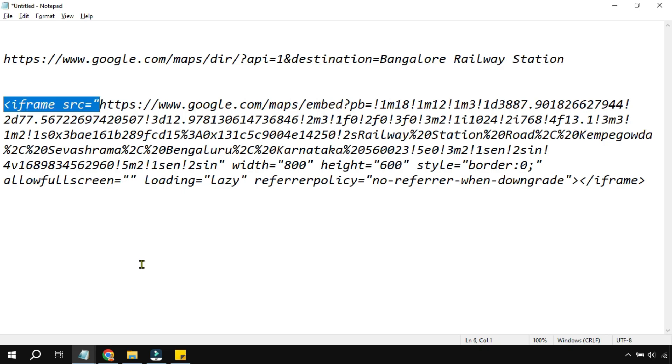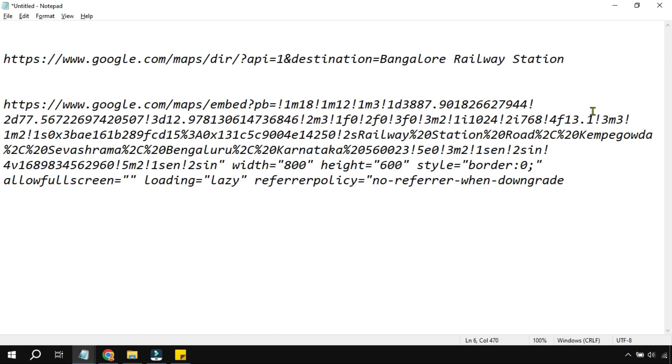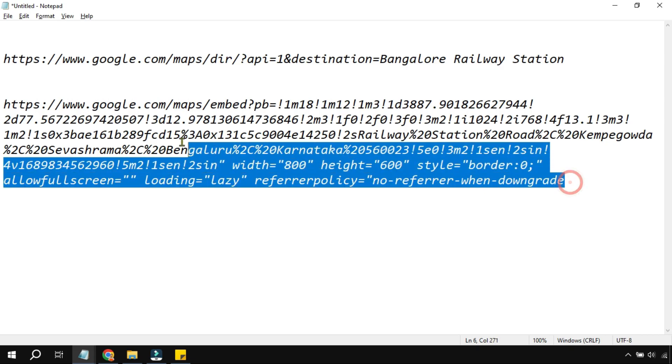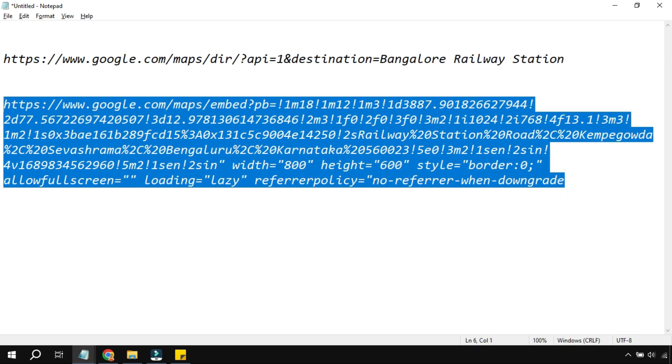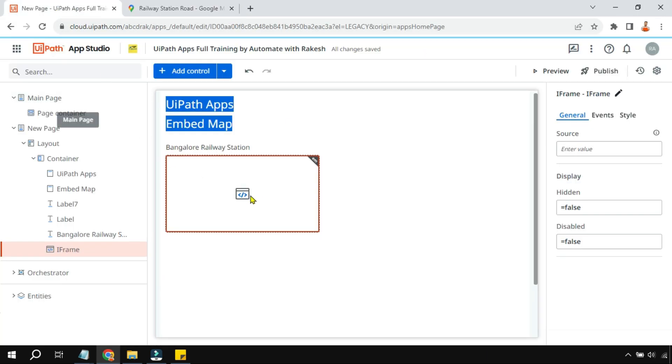Once you paste it, you find the iframe source equals to and there is a code. Just remove everything, just keep HTTPS, and at the end also I have the same thing iframe, right? So I'm removing the tags, that's it. Now what you do, copy this entire link. You see here it is written Railway Road campaign, the location is written. I'm going to copy this and then I'll go to the app.